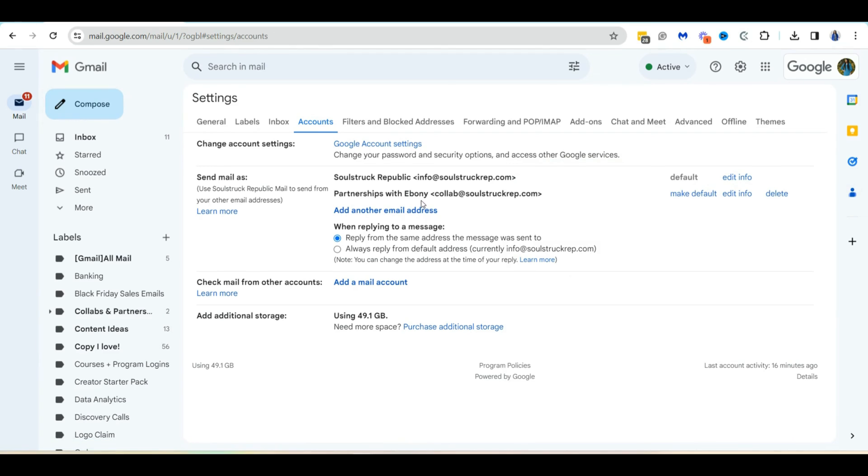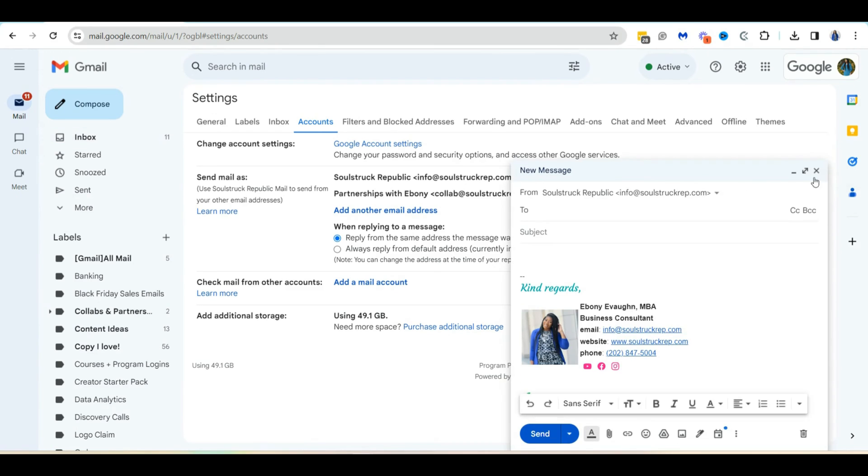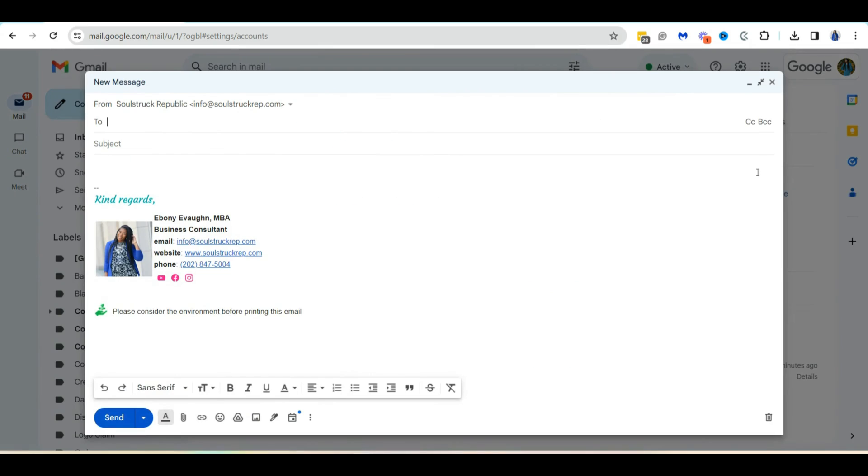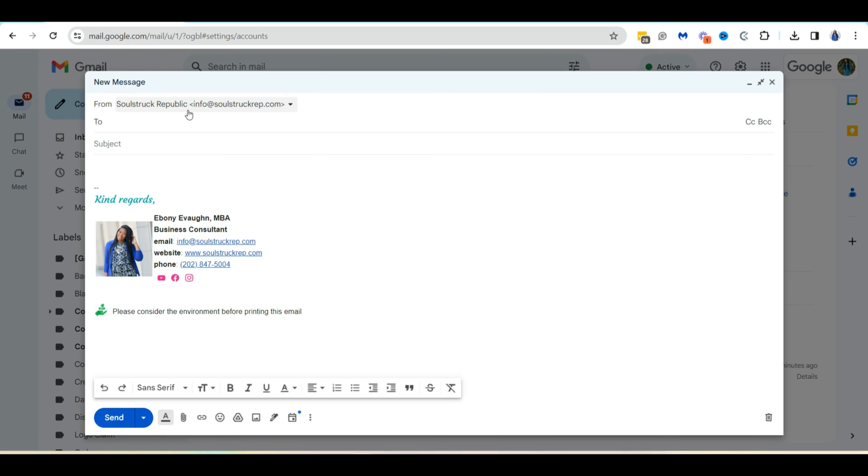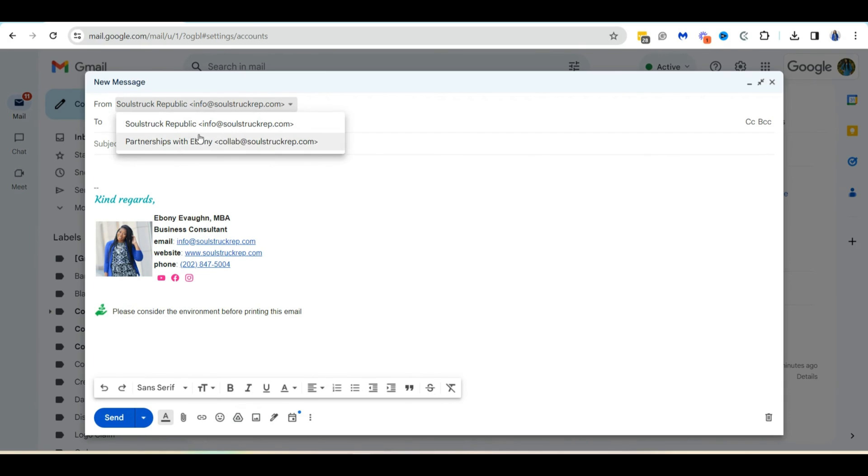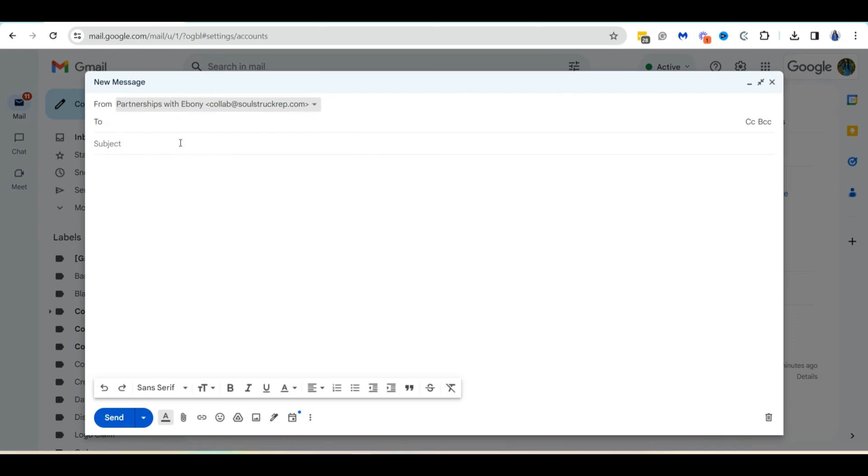So now that I have the email address set up, we can actually get ready to send an email. So all I'm going to do is hit compose, and then I'm going to make this bigger. And you can see now when I go to send an email, I have this from line at the very top that you probably didn't see before, if you only had one option for sending emails from. So you can see now when it says from there's this little triangle with a drop down menu. And I can see that I have an option to select partnerships with Ebony collab at socialrep.com as a from email address in my account now. So I'm going to click on that.